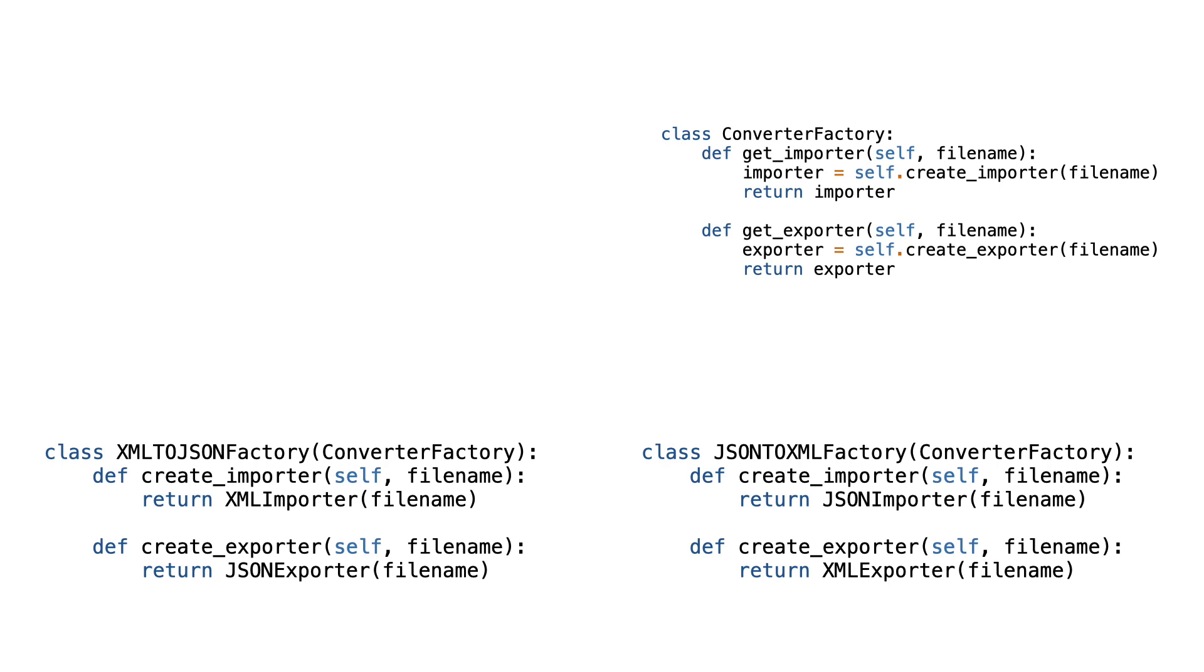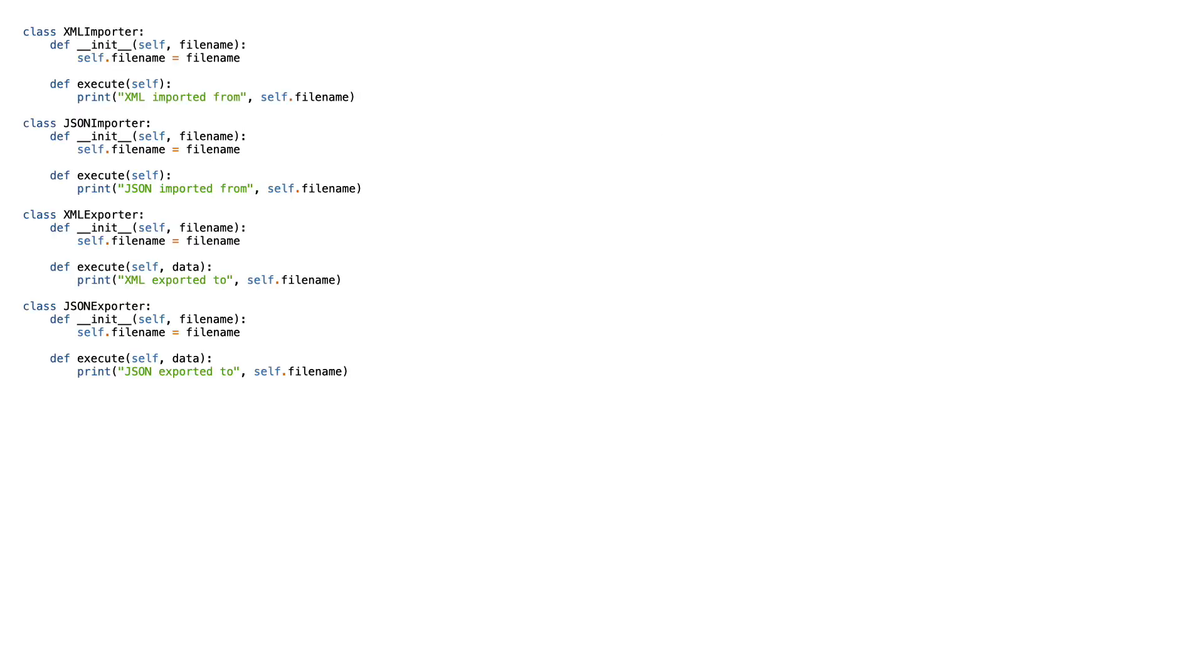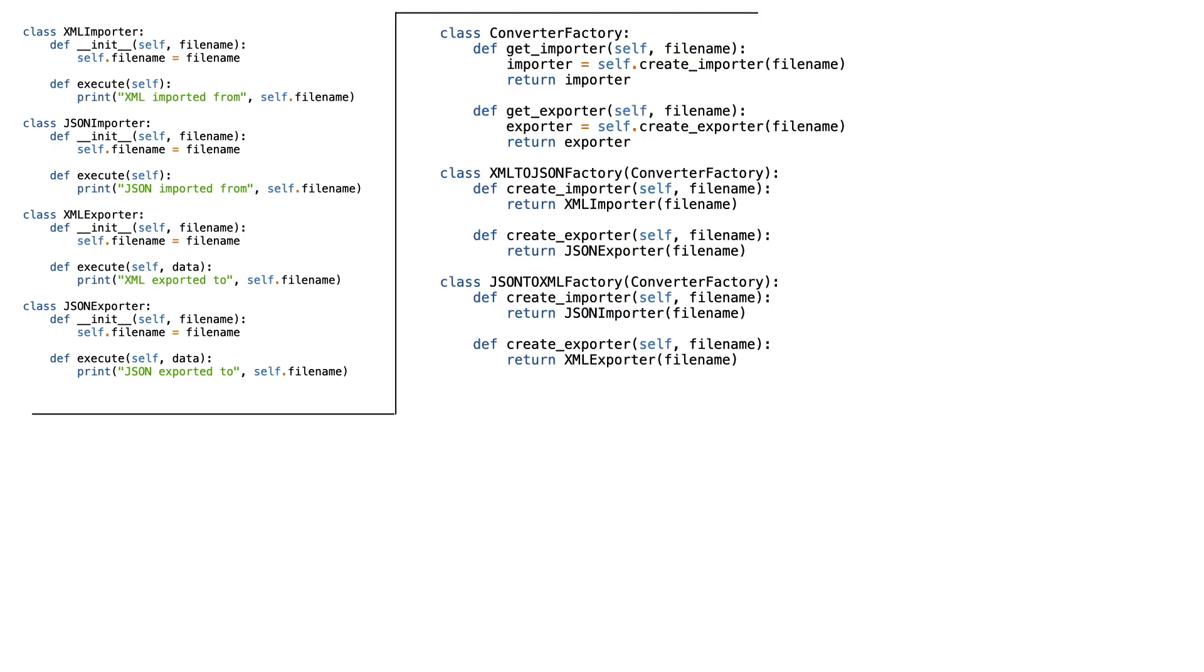First, let me show you the updated code. To make it fit on the screen, I'll put the importer and exporter classes on the left and the rest of the code on the right.